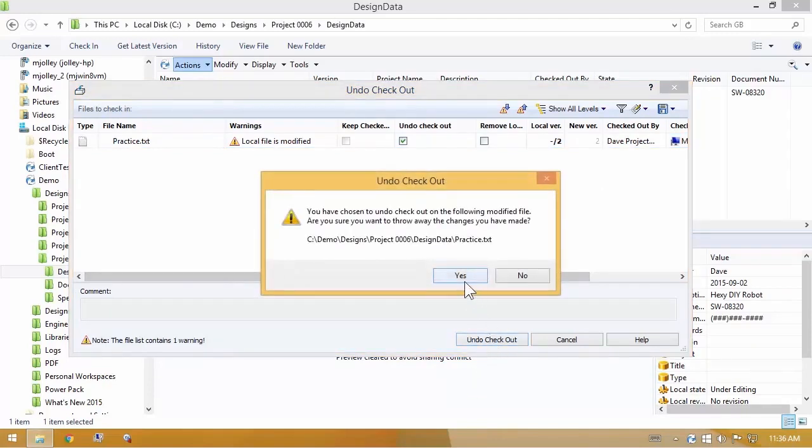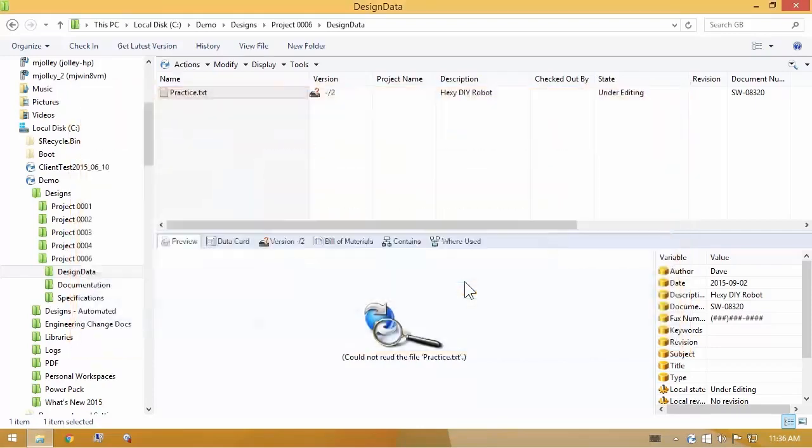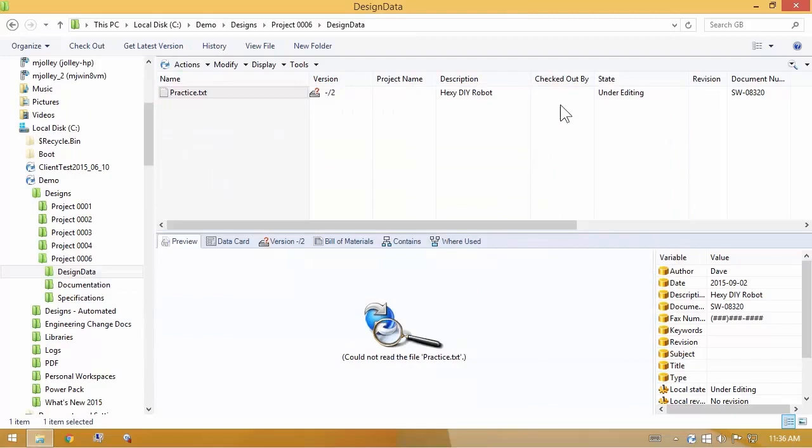We'll get a second warning because it's always wanting to make sure you do this intentionally. Because when I click yes, it will delete the file from my hard drive, the one that I've modified. And take my name out of the checked out by column.